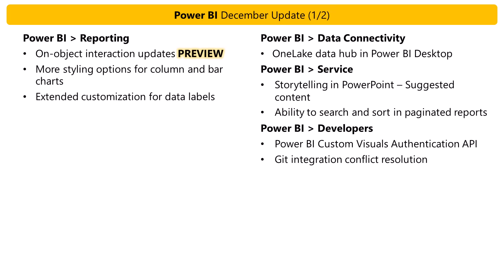We improved on-object interaction. These improvements are in preview. And there are many new formatting options for column charts and bar charts. And data labels have gotten some additional customization options. Amanda will demo all these features.